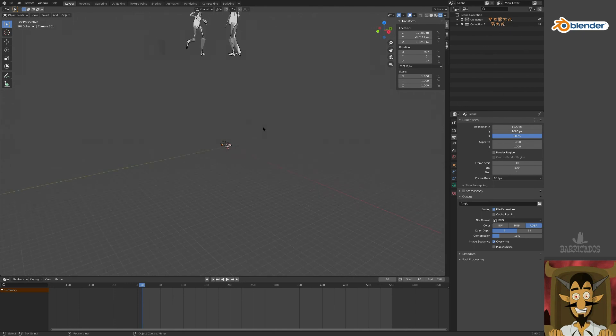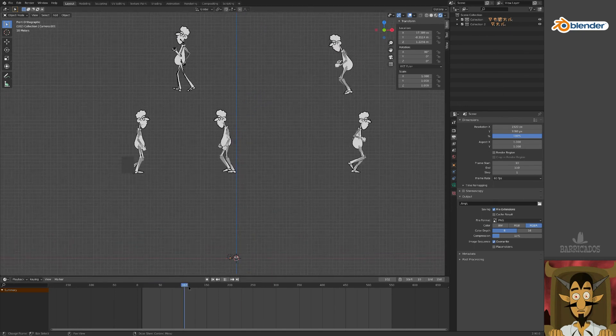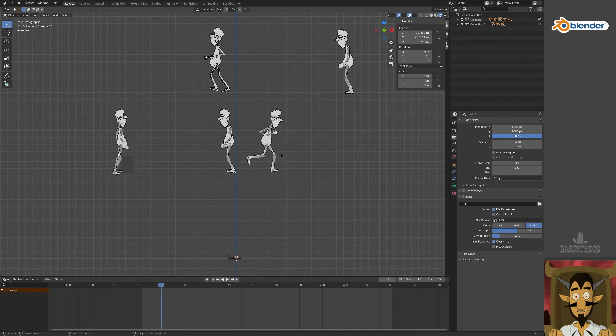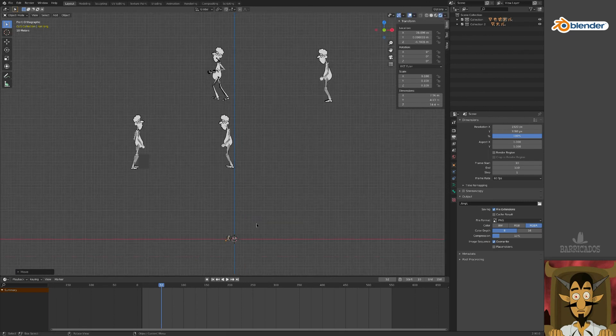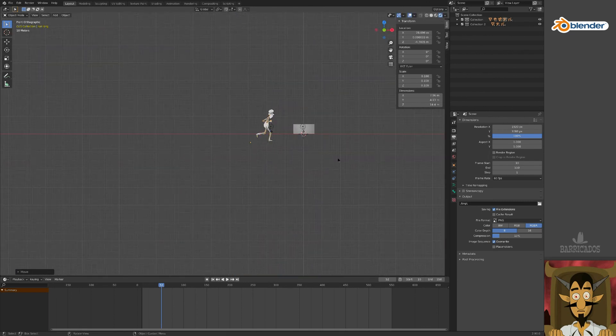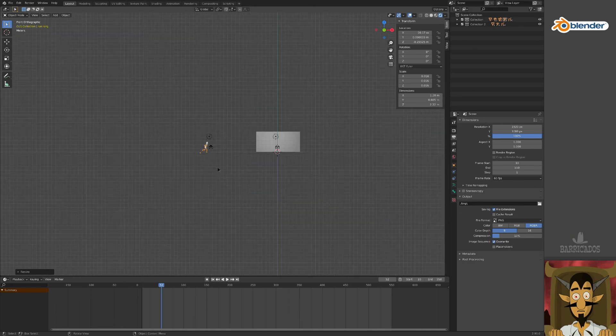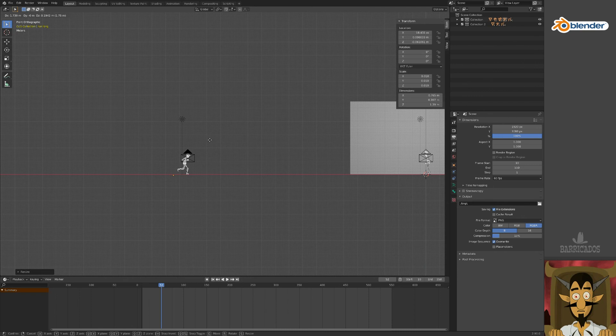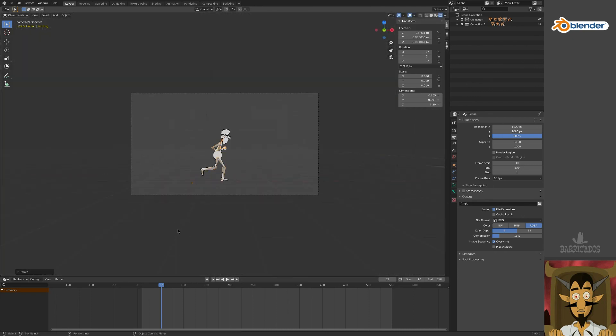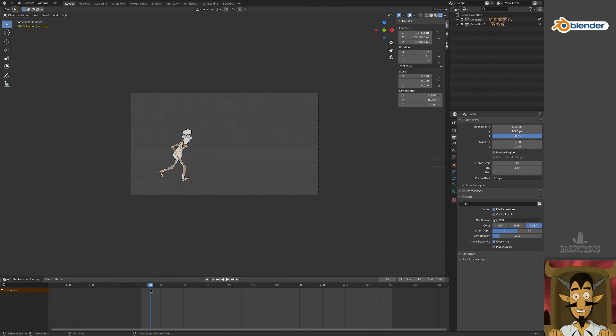Now let's find a running animation to play with. Select an animation for your loop. This running dude will do just fine. Position and scale your character to fit the new camera view. Scrubbing through the timeline, we see he runs across the scene.